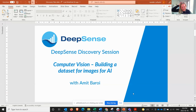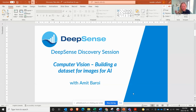Hello and welcome to today's DeepSense discovery session. We are really excited to have you here. We're going to be talking about computer vision and what it takes to build a dataset from images and to use it for AI purposes in the future. The person giving the presentation today, Amith, has worked with DeepSense for quite some time building a really interesting dataset.